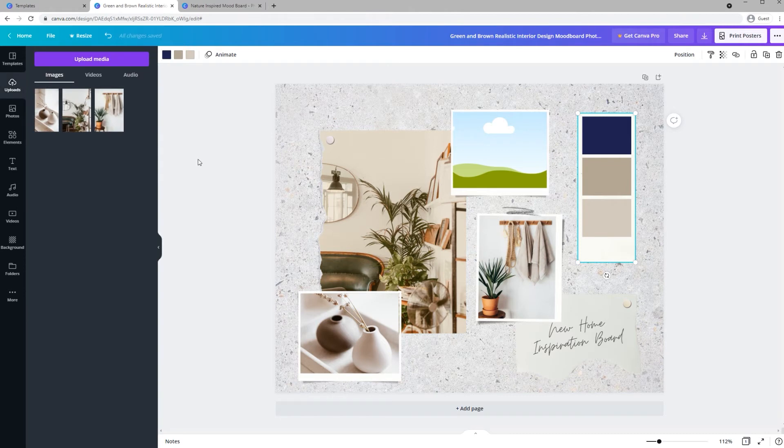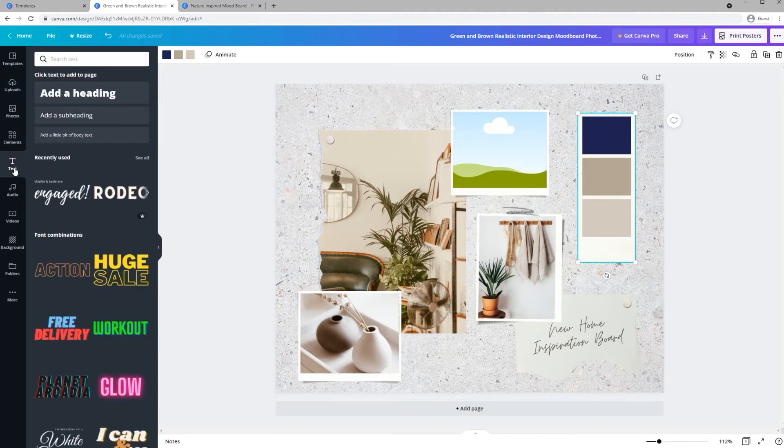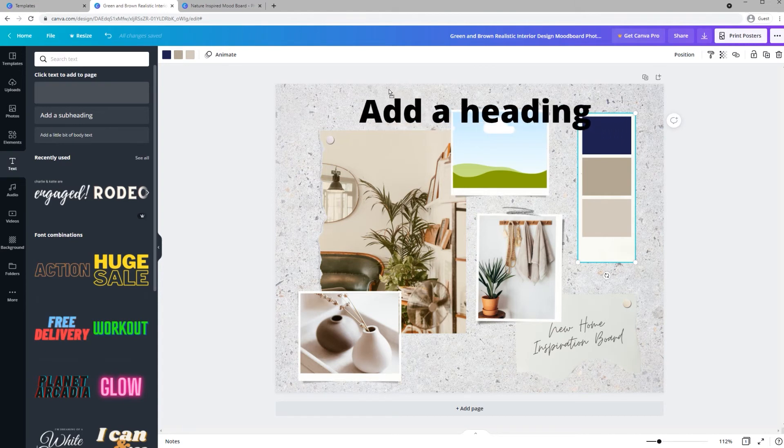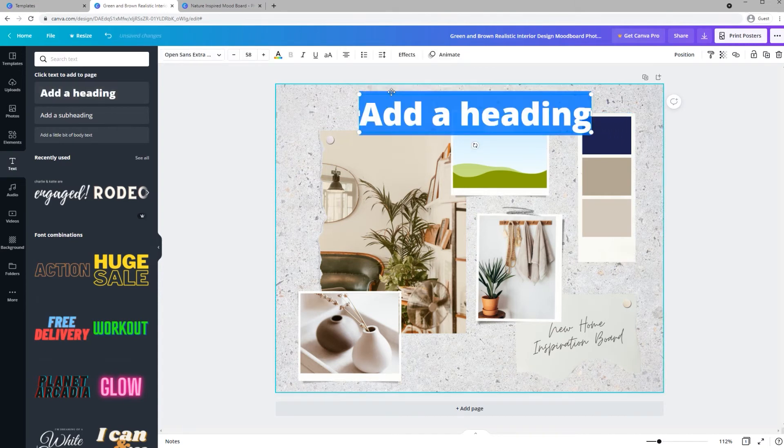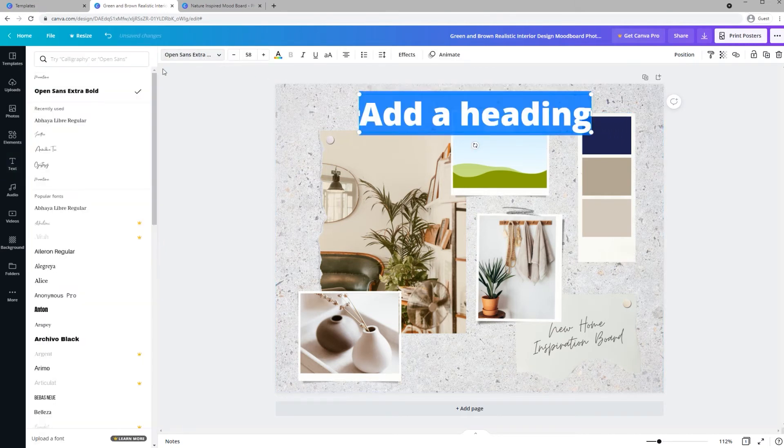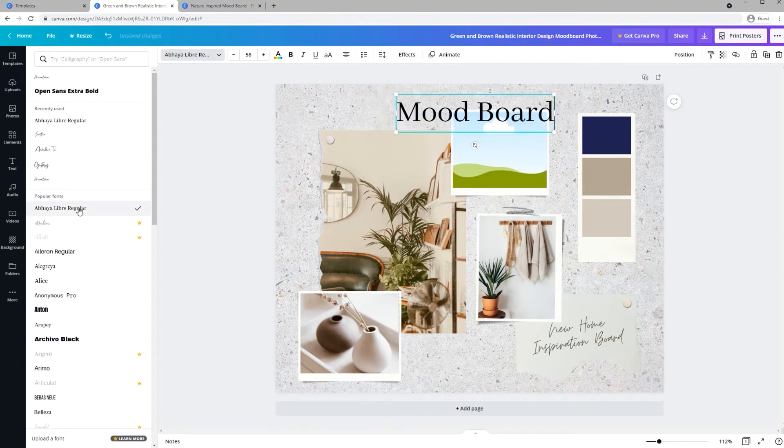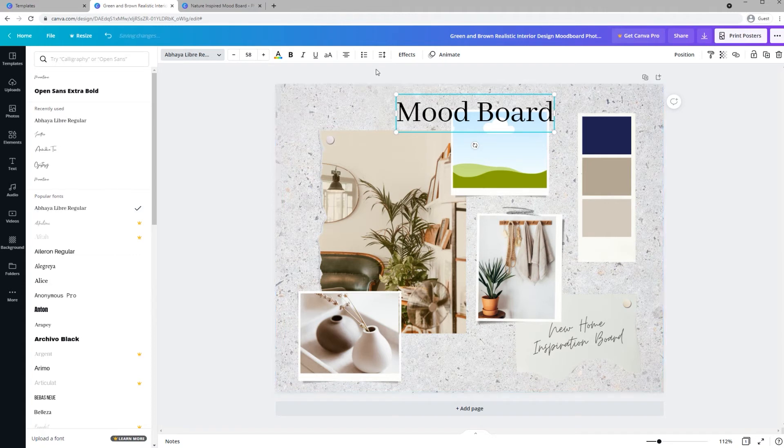We can add font ideas by clicking the text icon and adding a text type and then selecting a font. Here you can bring in a header. Change the font. And you can make other changes too.